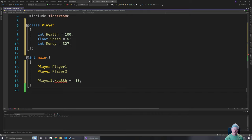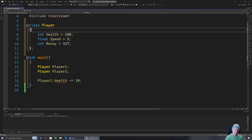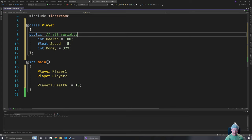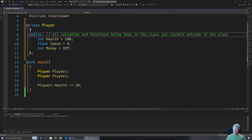They have access levels. In C++, if I write public here, what this is saying is all variables and functions below here in the class are visible outside of the class — that's what public means in this case. A class can contain both data and the code that operates on it.